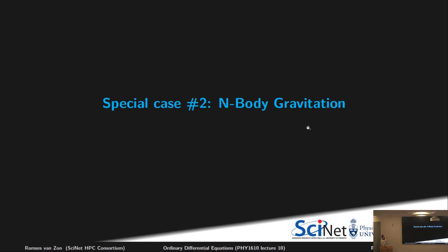For n-body gravitation — long-range interactions where you can't use a cutoff — the situation is different. You can't use the same tricks as for Lennard-Jones potentials. There are techniques to handle the N² force evaluation problem for gravity, discussed in the remaining slides. If you need these for your research, come talk to me.